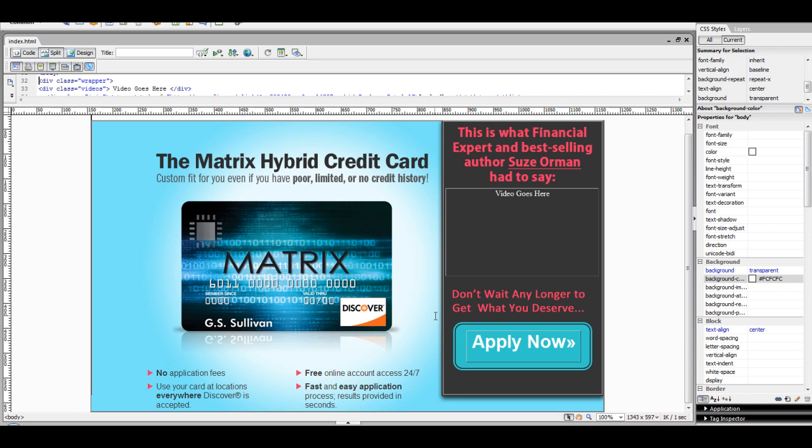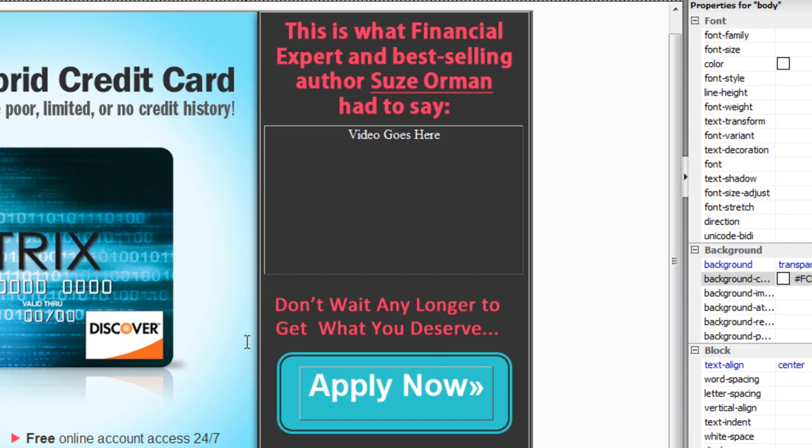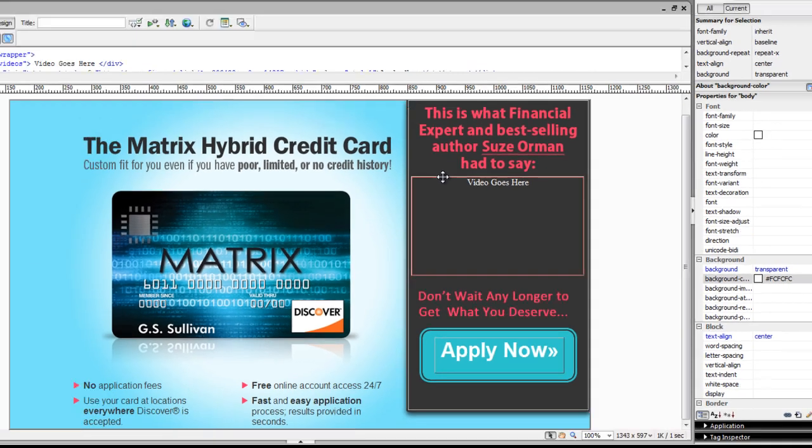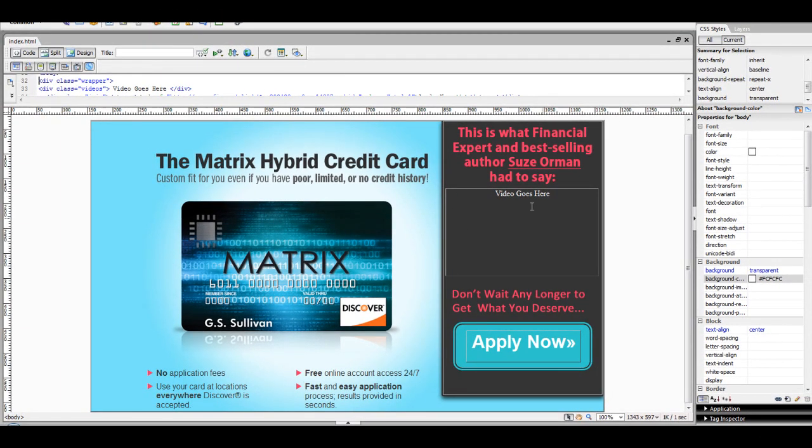What I've done ahead of time was create an easy div class here to place the marker for my video. Now, all I need to do is find a way to place a video into my lander here.